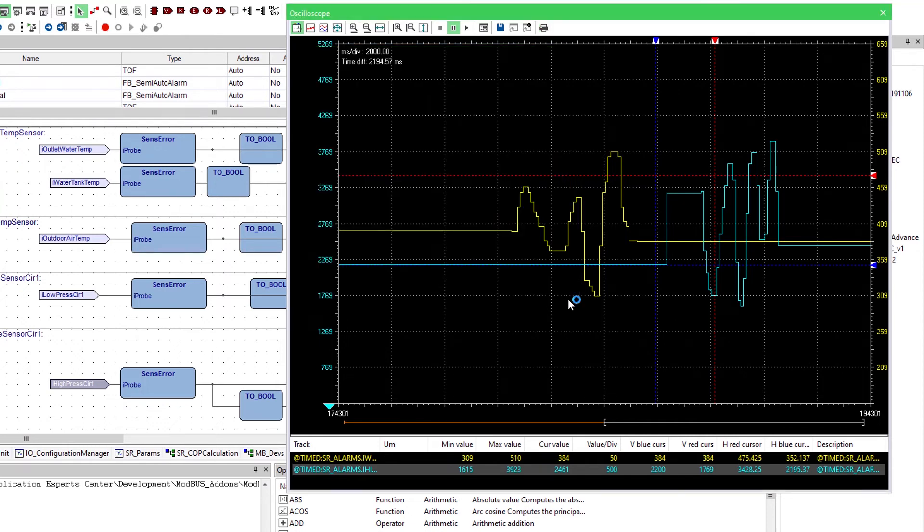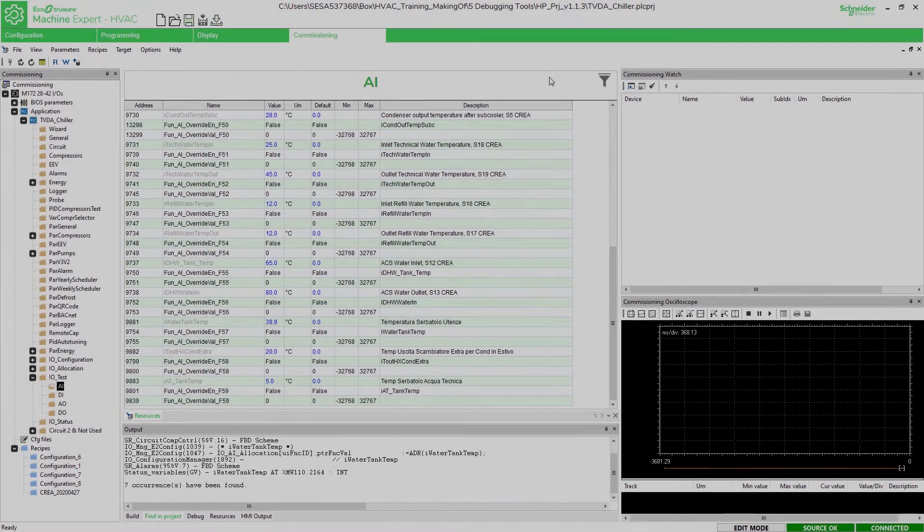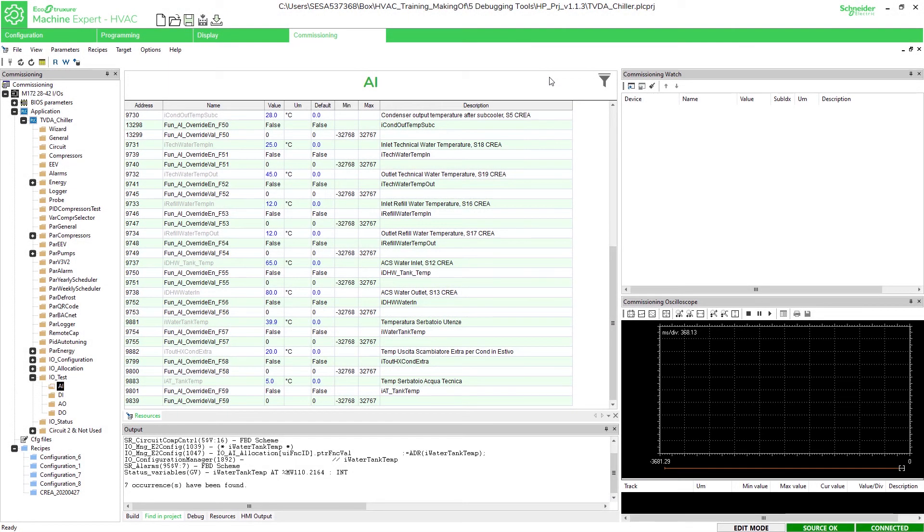Also the oscilloscope is asynchronous with respect to the code execution as the watch. In commissioning it's also possible to display values of variables on the watch and the oscilloscope.